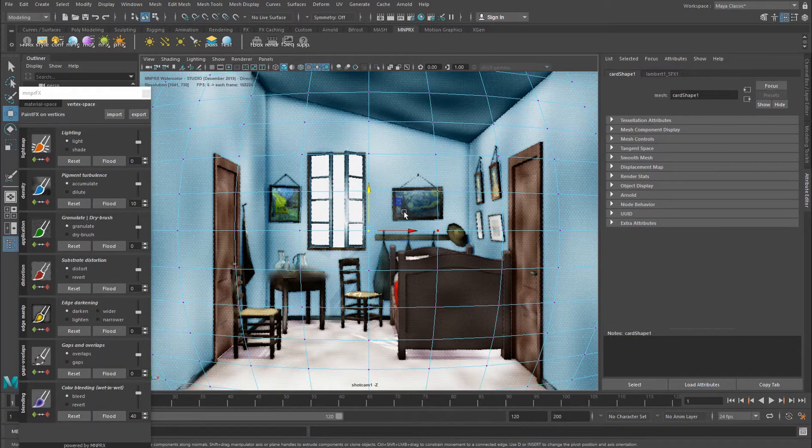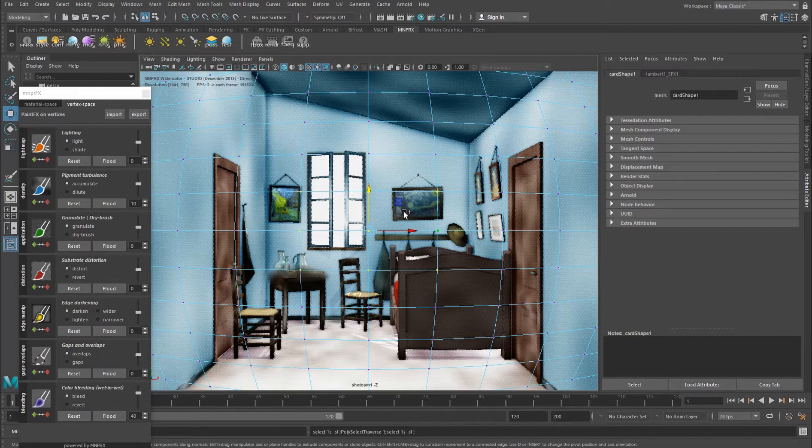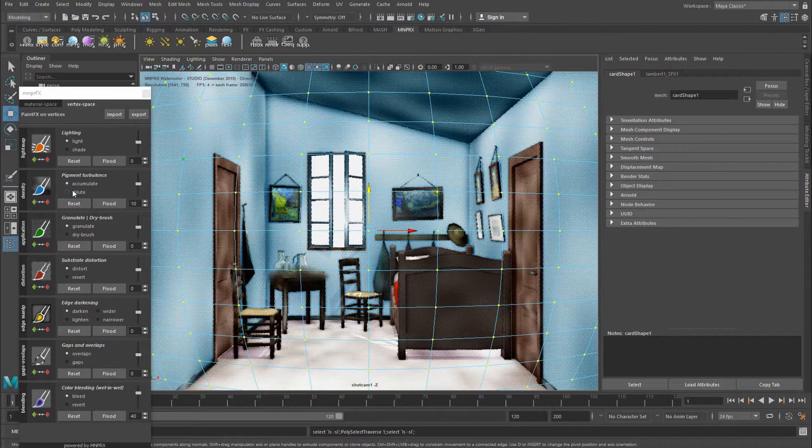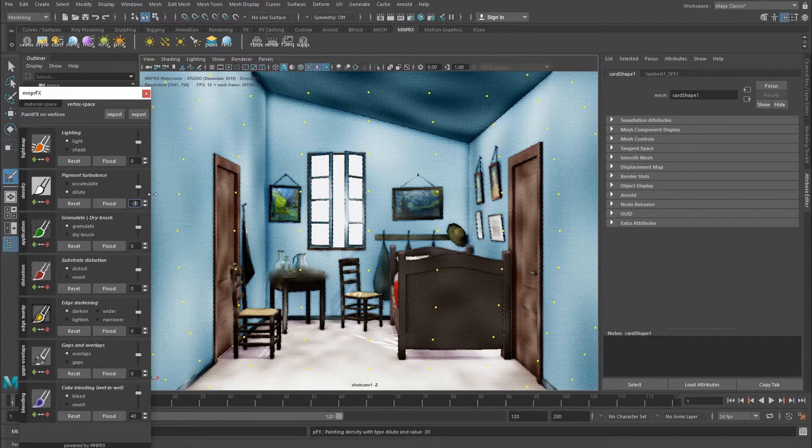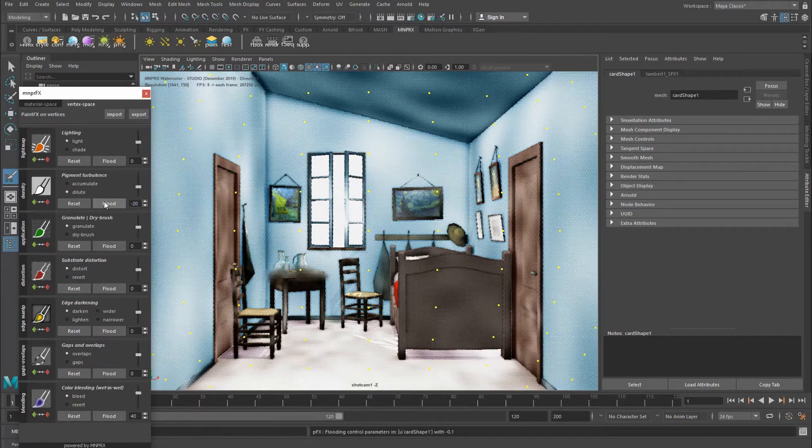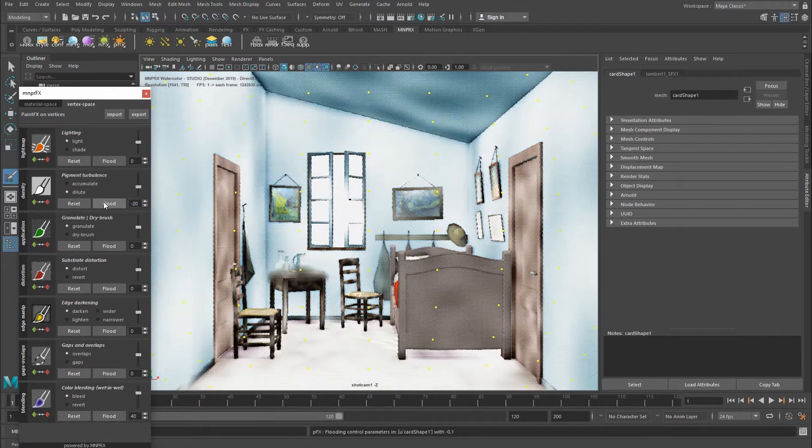So right now I'm just going to use paint effects to gradually paint some dilution on it. So I'm going here and saying dilute. I want to dilute this by 20, and I'm flooding these vertices a couple of times.